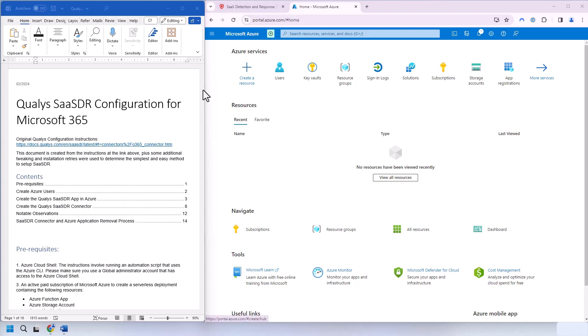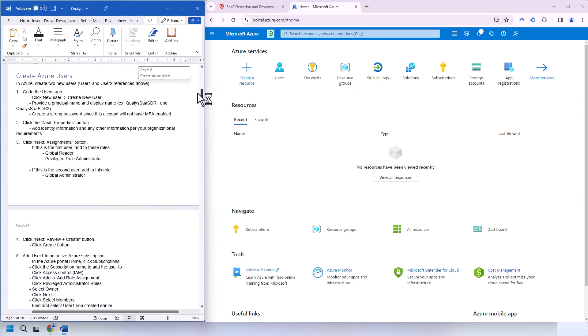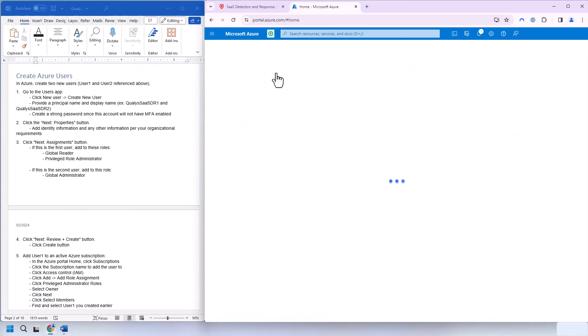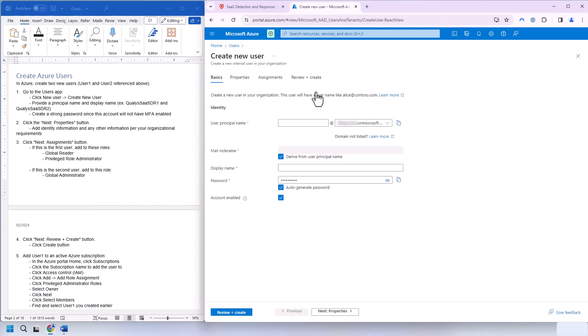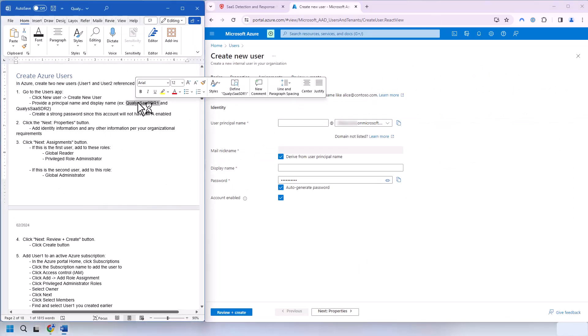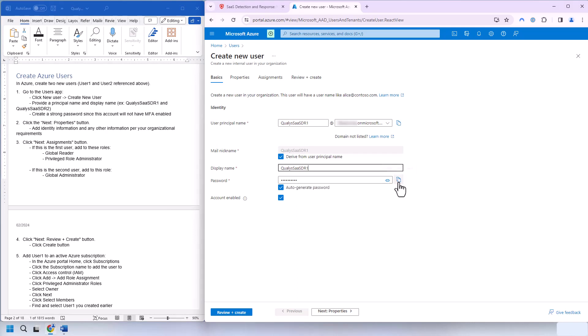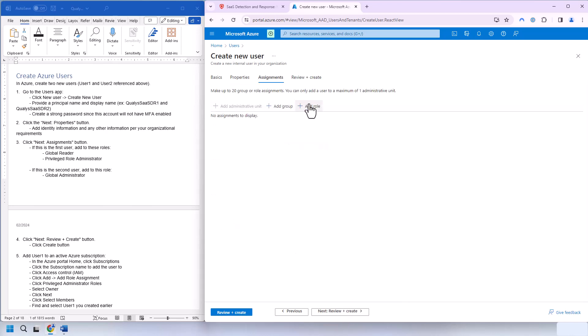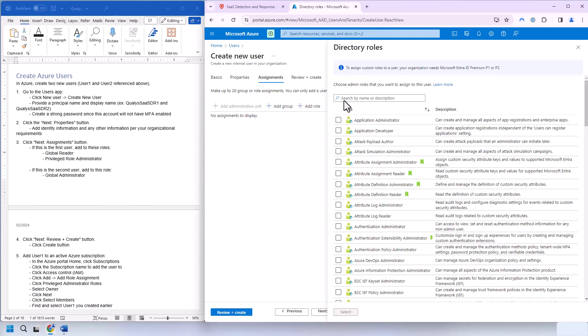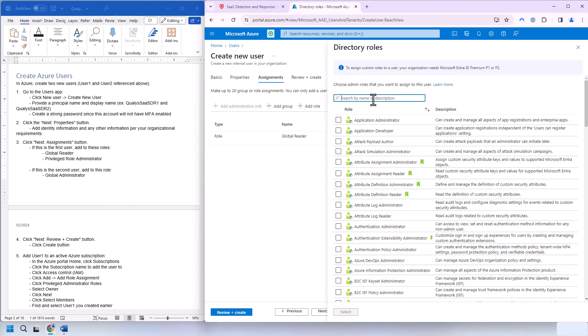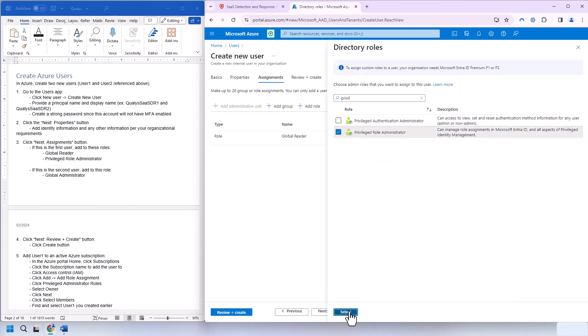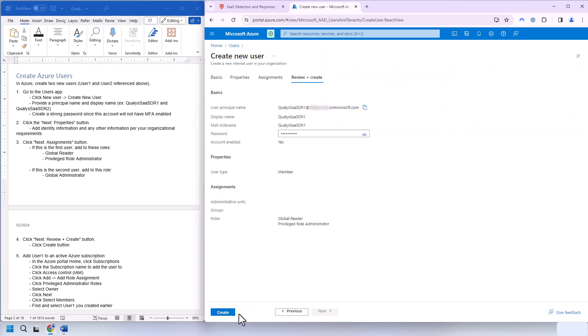So here in our Azure portal, we're going to go ahead and create the two users. We'll go down to the create Azure users instructions here. We'll go to new user, create new user. We're going to take from the first example here. Make sure we copy out the password and save that to a separate document. Populate any of the properties for the account as required by your business. And we're going to add the two roles here. Global reader and Privilege role administrator. Go ahead and create. There we go.